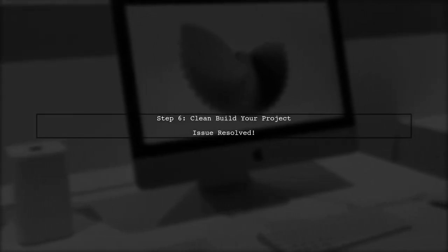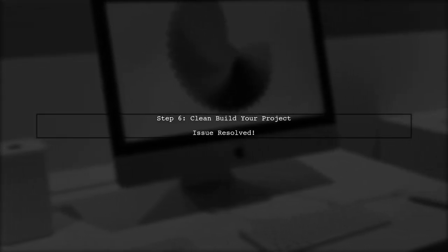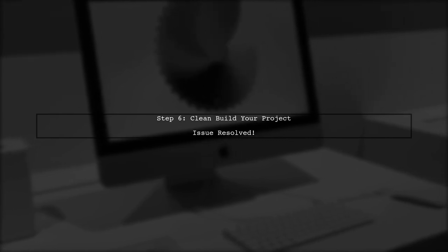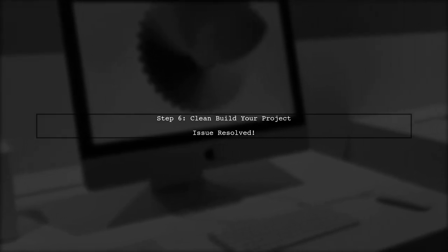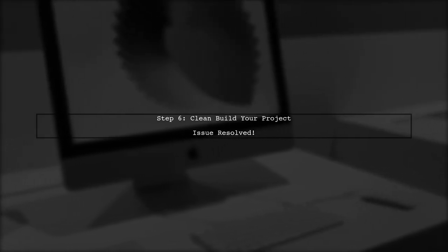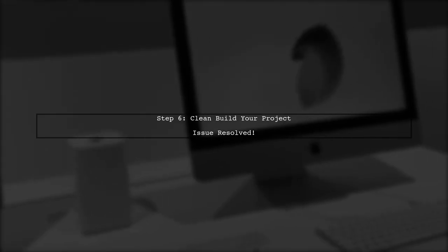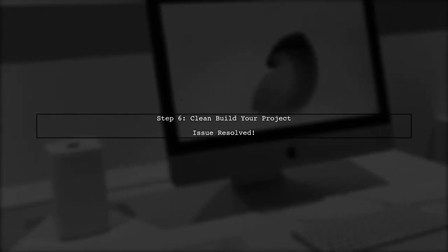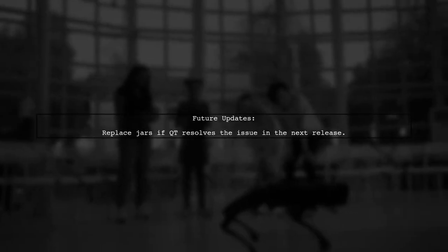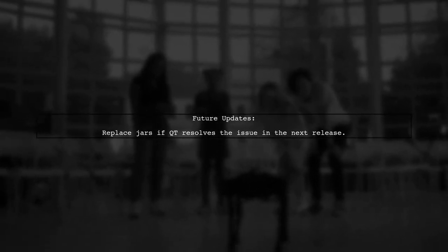Finally, perform a clean build of your original project using WebView and the issue should be resolved. Note that paths may vary based on your setup. If Qt addresses this issue in a future release, you can simply replace the updated jars.